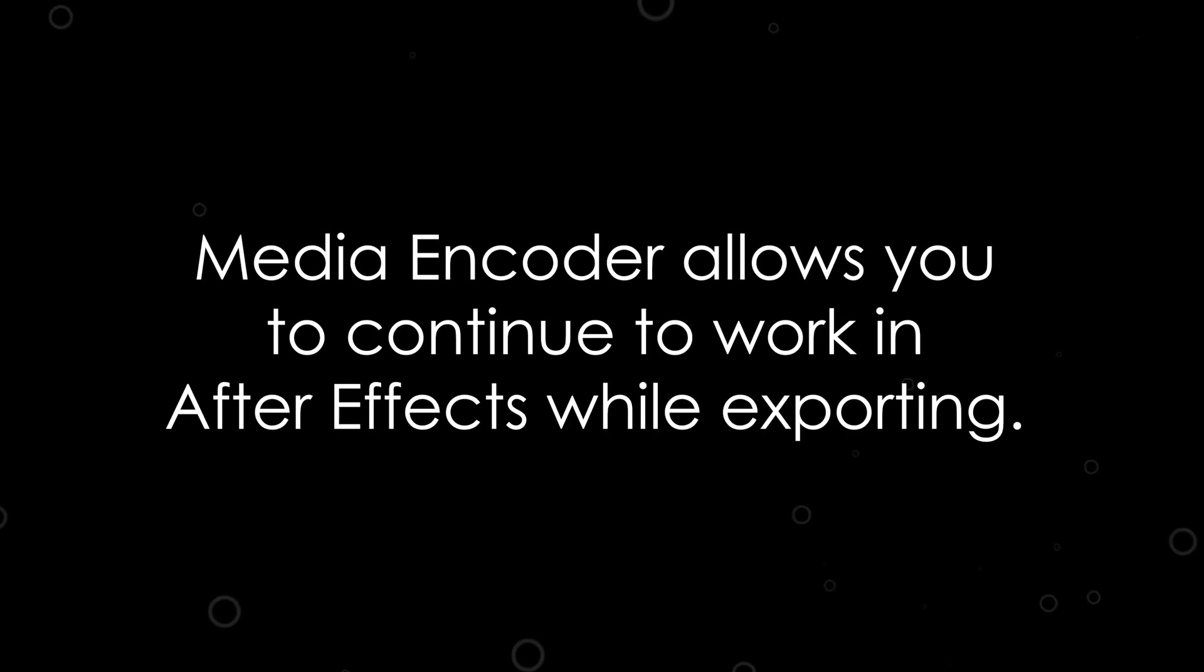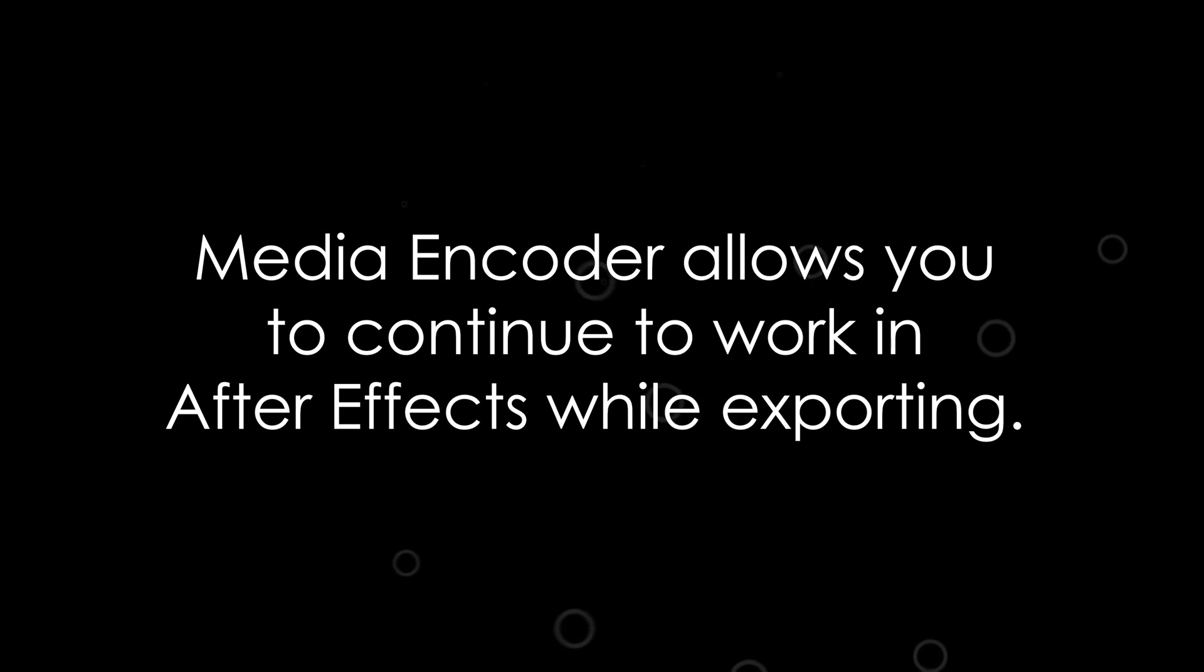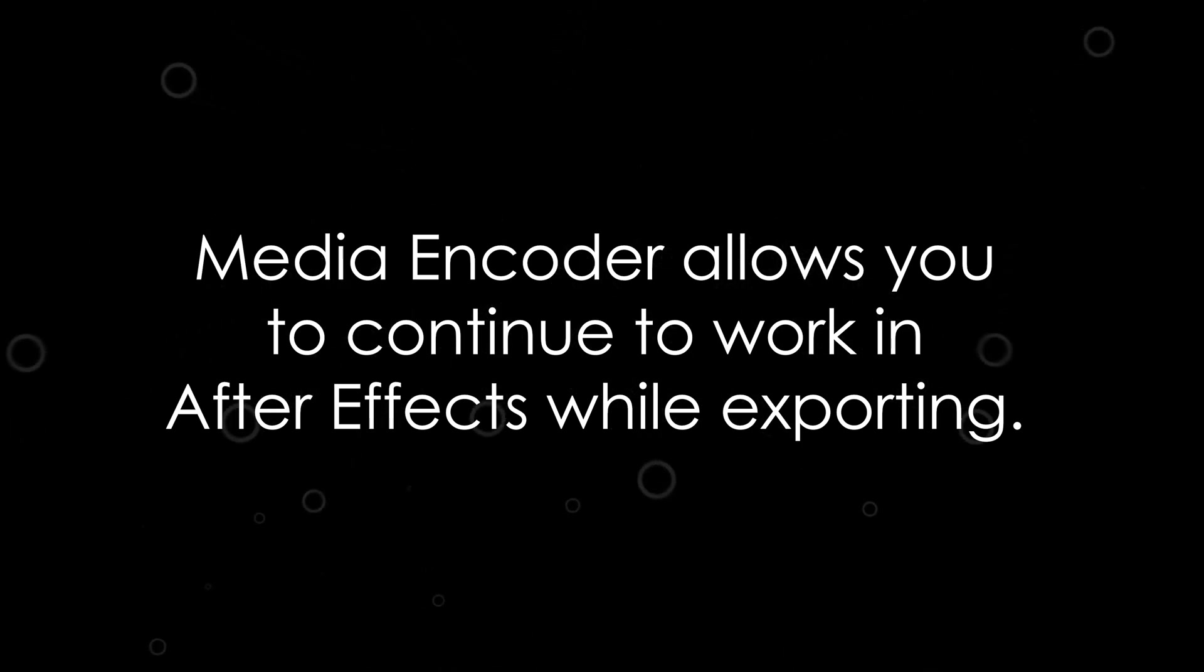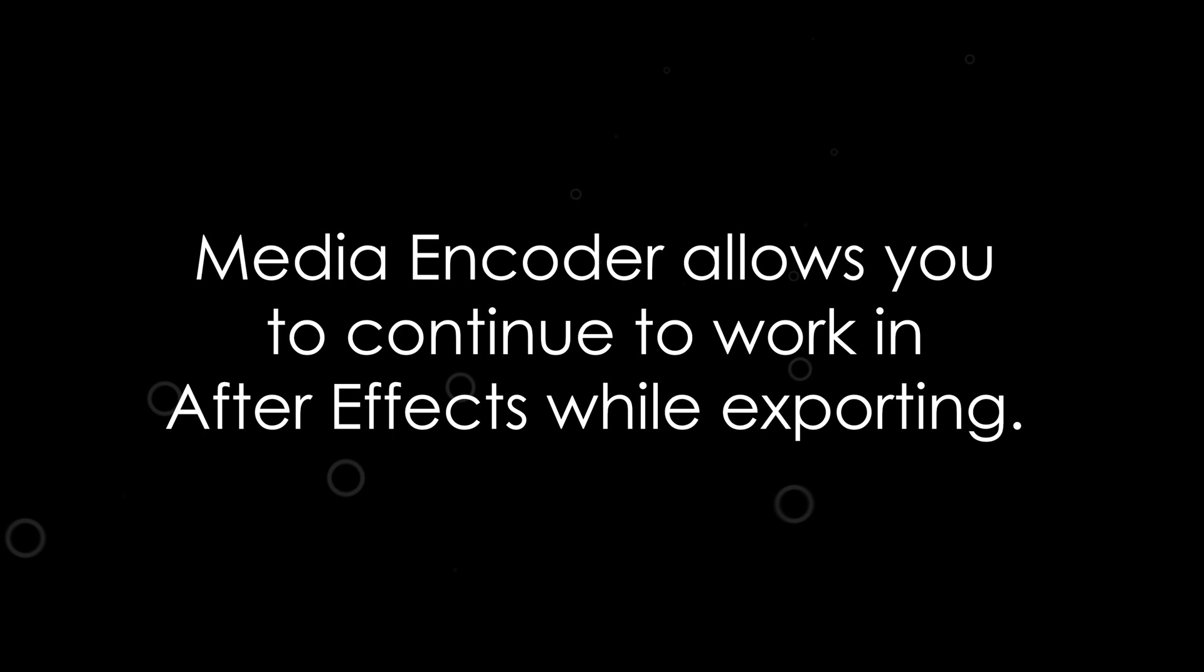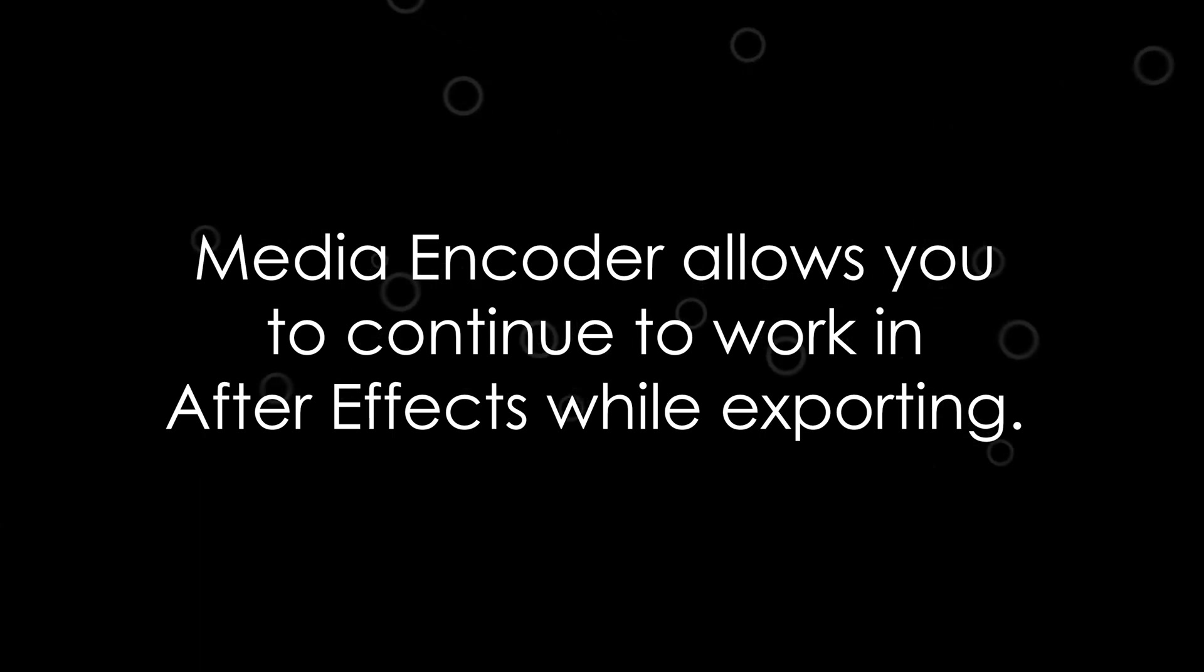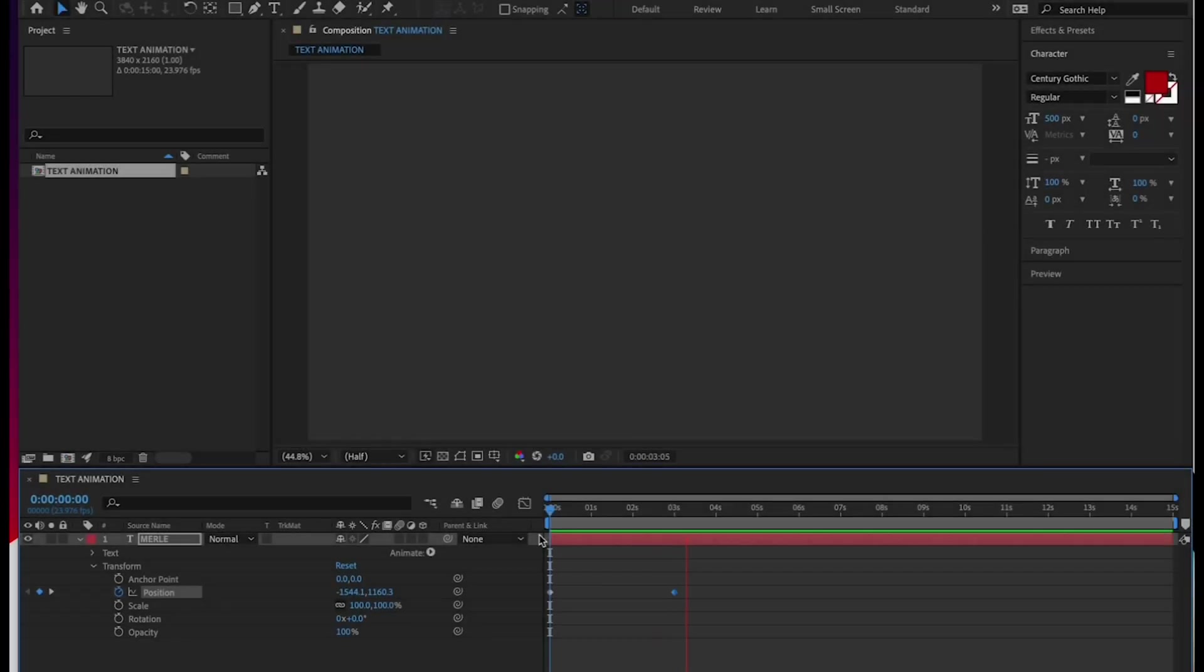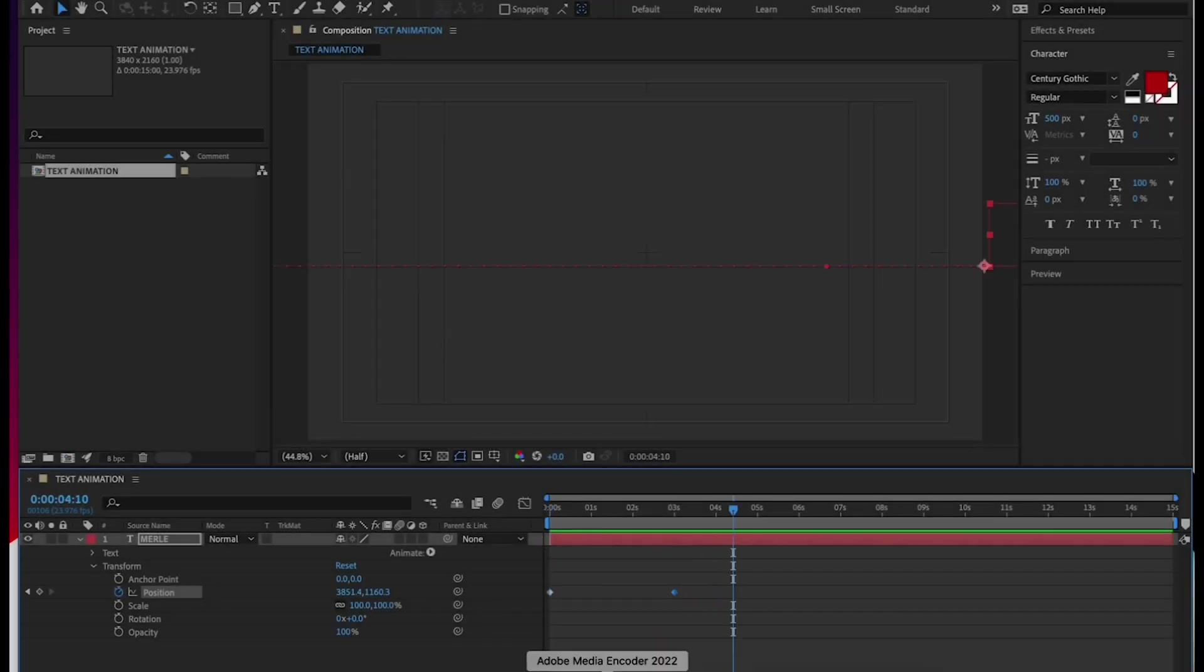All right, before we go, let's quickly show you how to export your video in After Effects. Just like Premiere, you can use Media Encoder to do your exports, which is nice because you can keep working in After Effects while Media Encoder creates your export. But for this exercise, let's just do it within After Effects. To export your final video, you want to first select the area that you want to export. This is like setting your in and your out points in Premiere.